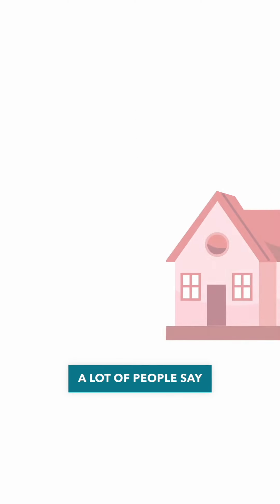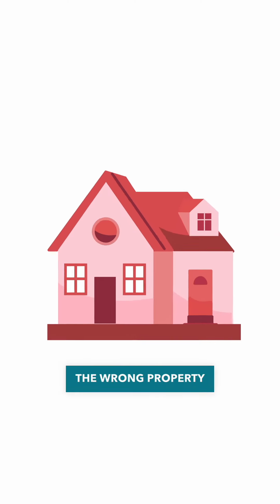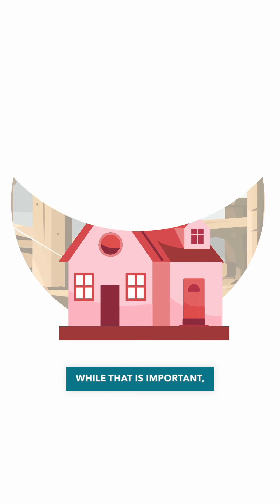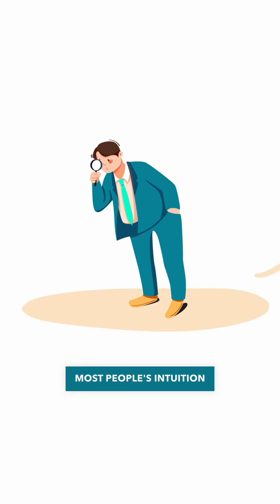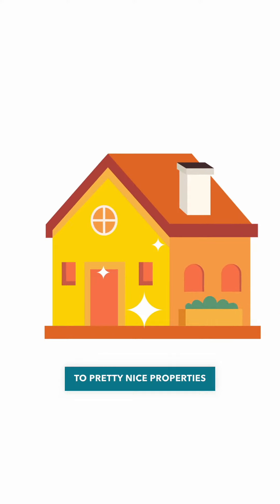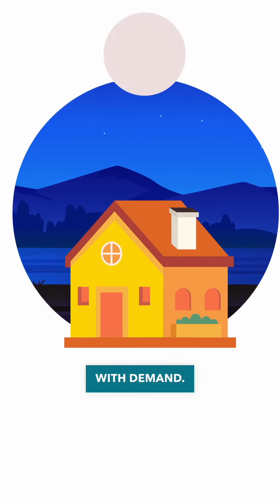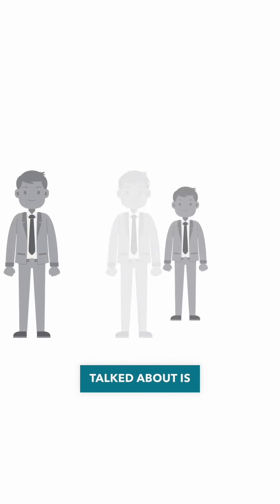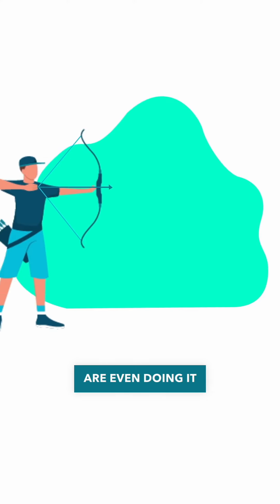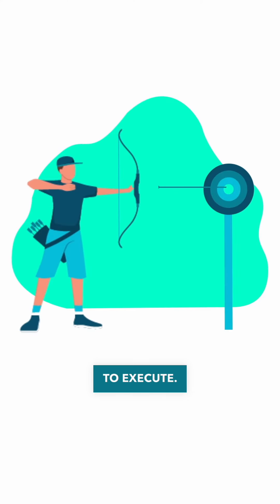A lot of people say the biggest mistake is you buy the wrong property in the wrong area. While that is important, most people's intuition takes them and leads them to pretty nice properties in pretty good areas with demand. The biggest problem is what we just talked about is nobody knows how to stand out and fewer and fewer people are even doing it because it's harder to execute.